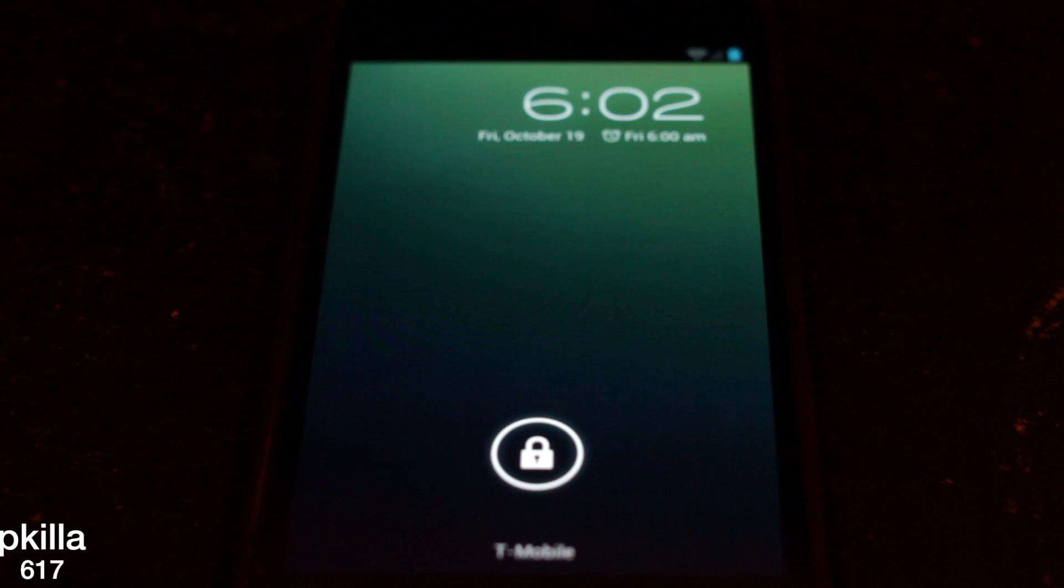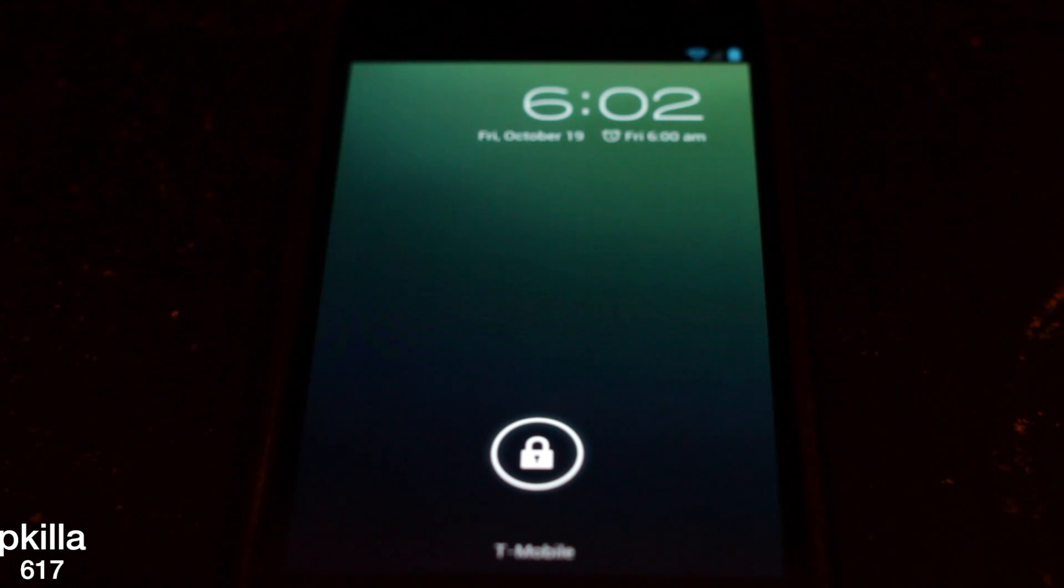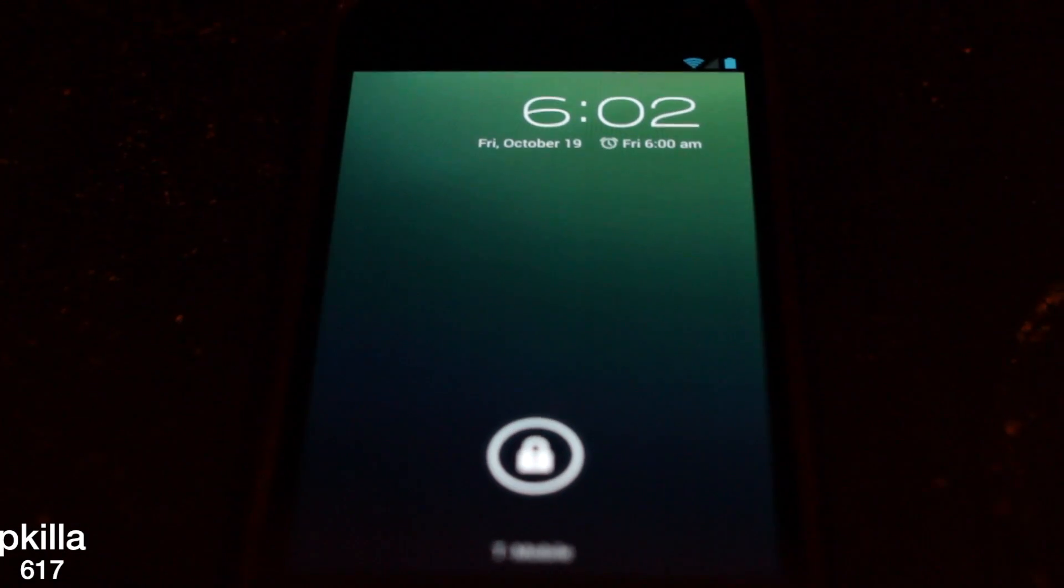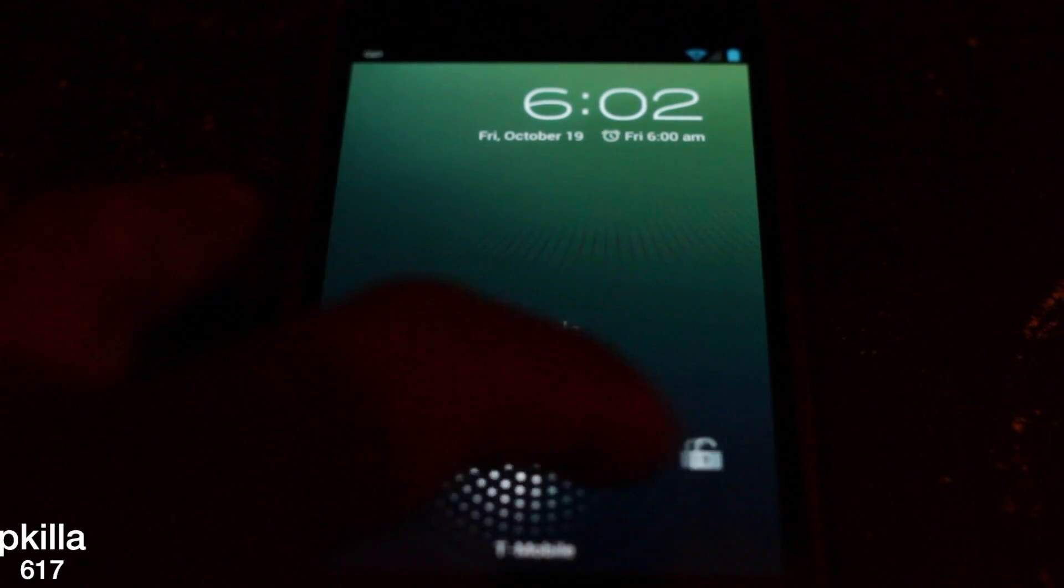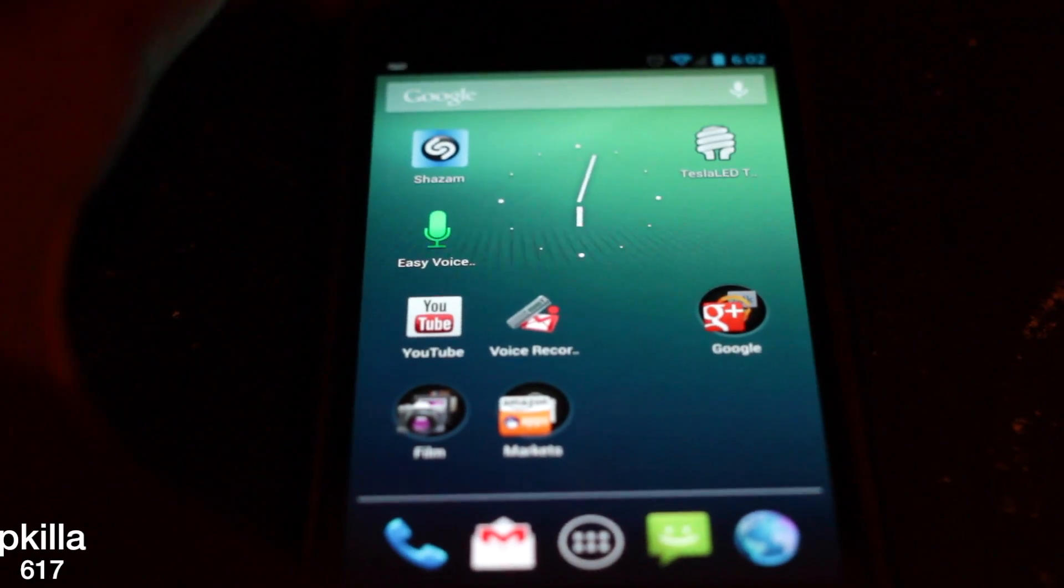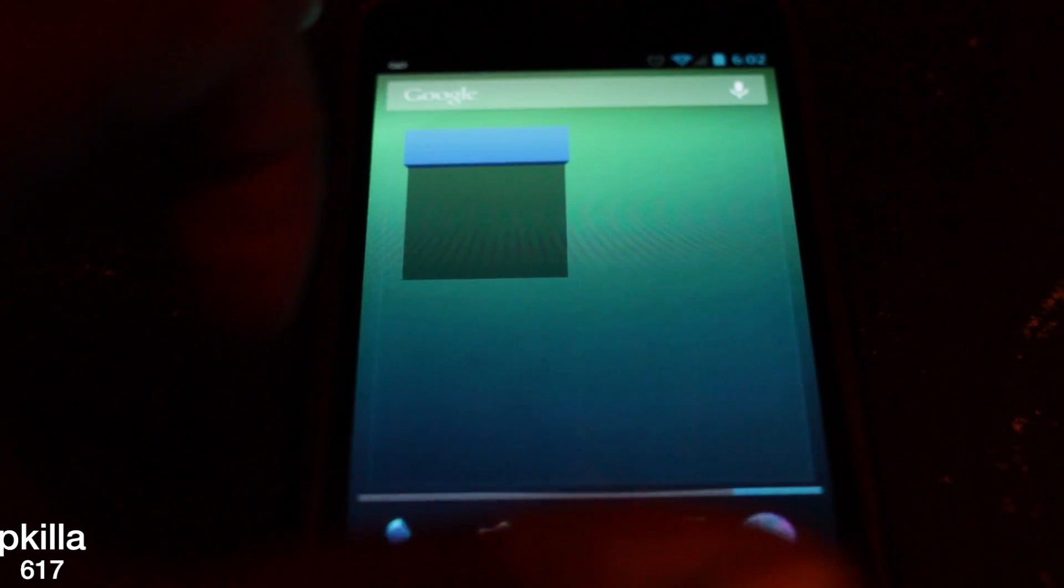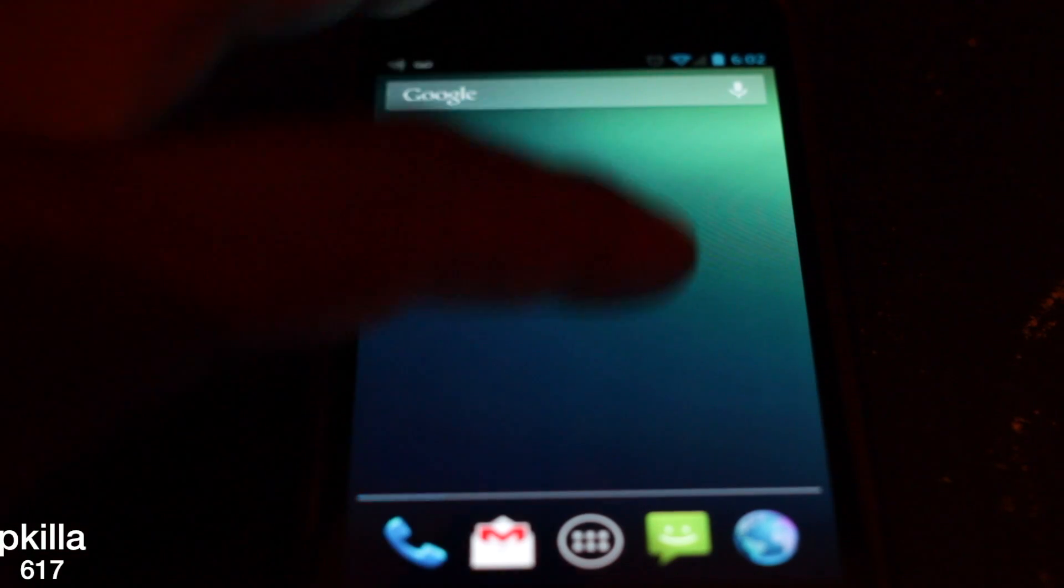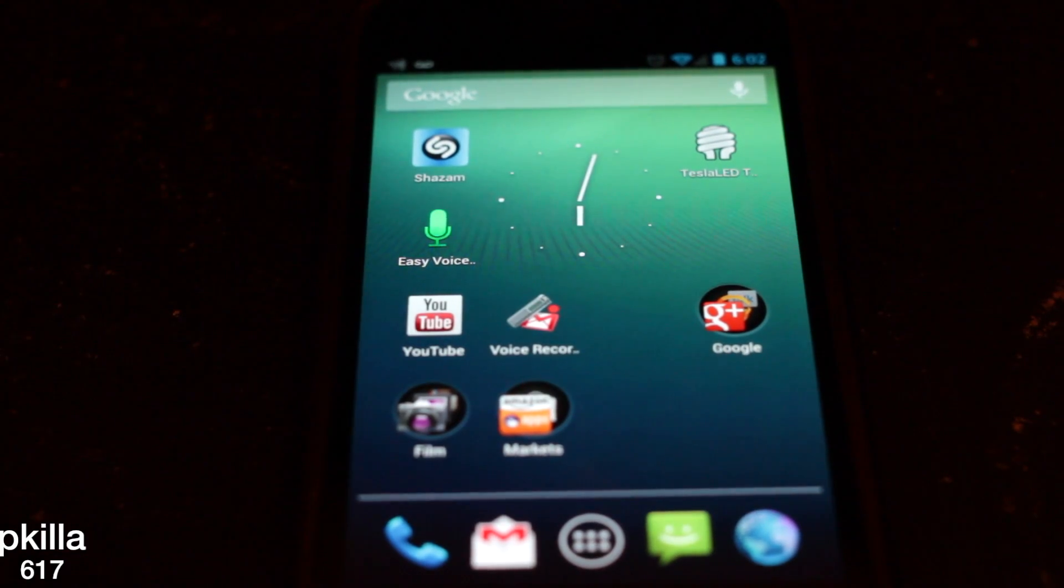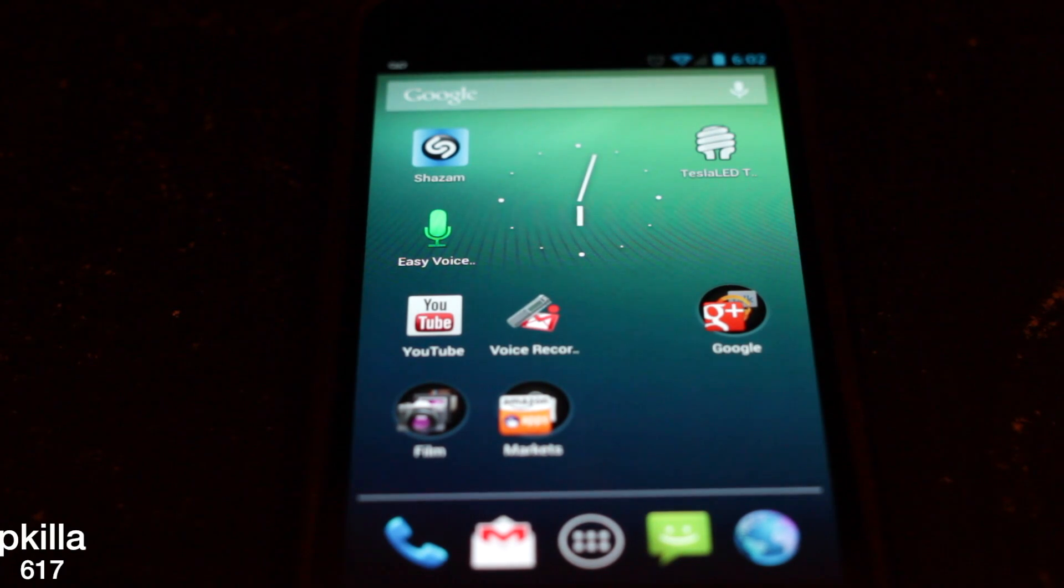So it just restarted. Let's check how smooth this thing is. Still loading everything up, give it a second.